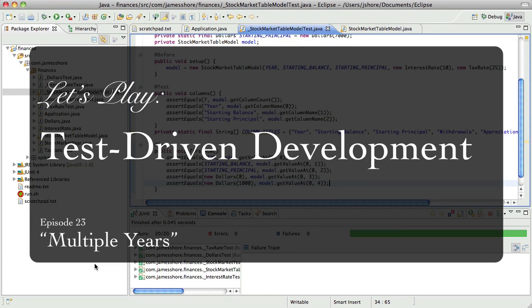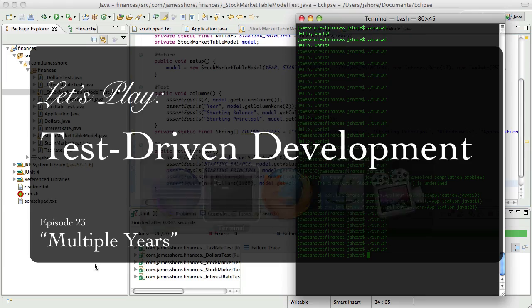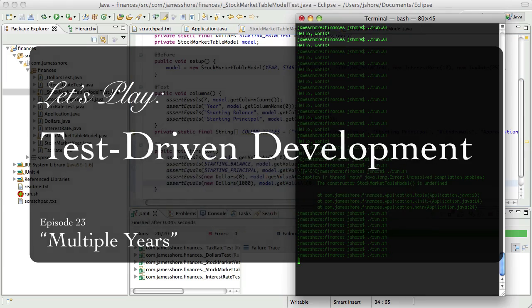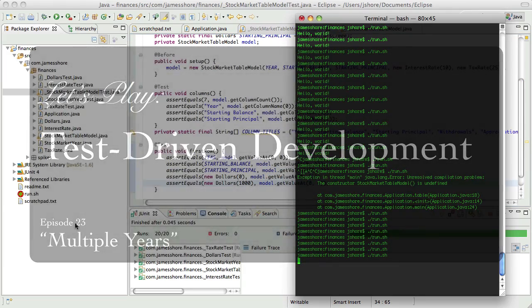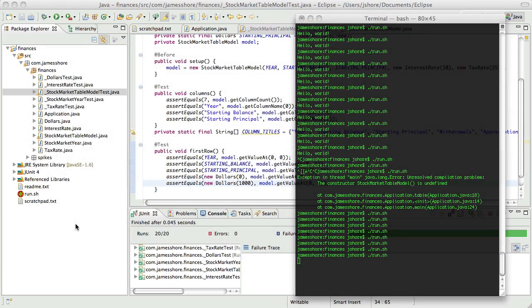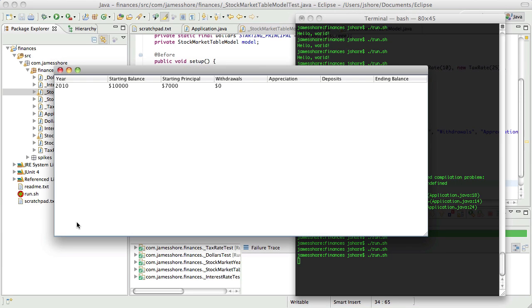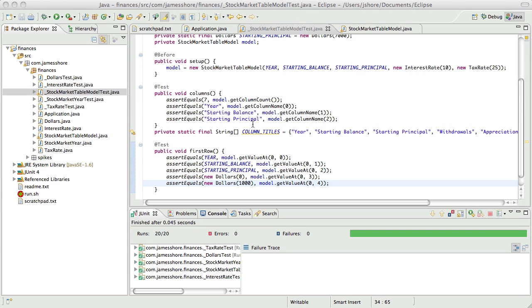Hello everybody, this is James Shore with another test-driven development video. When we left off, I was getting the first row working, and you can see that I've got some of it going - year, starting balance, starting principal withdrawals, just getting the rest of it in. And then once we get that in, we can do multiple years, and I'm excited about getting that in.